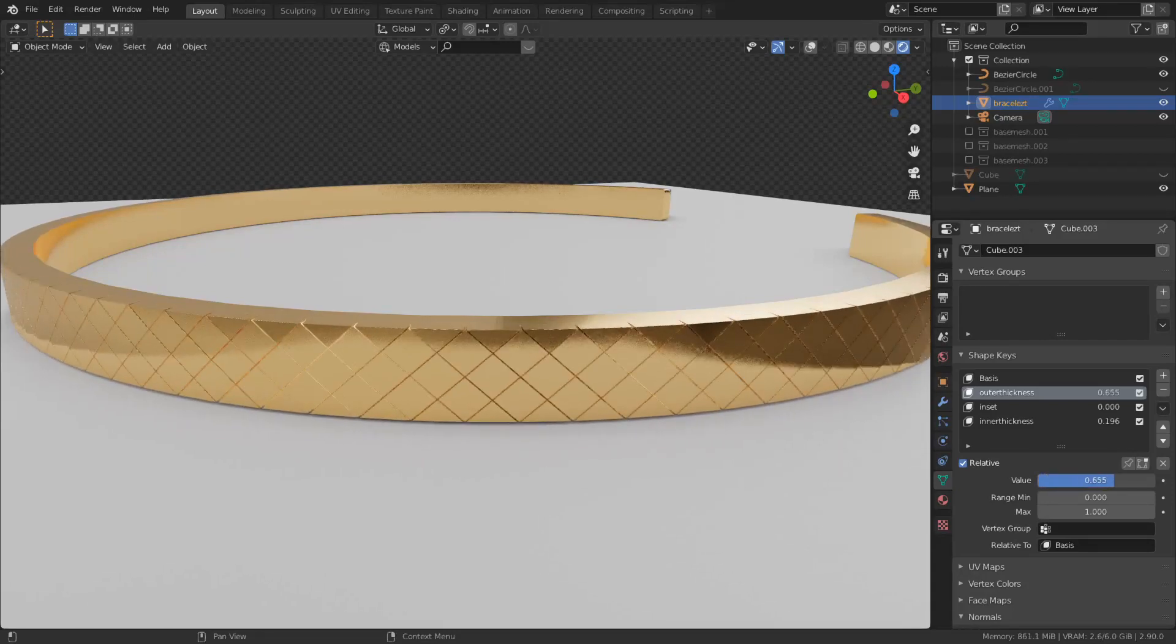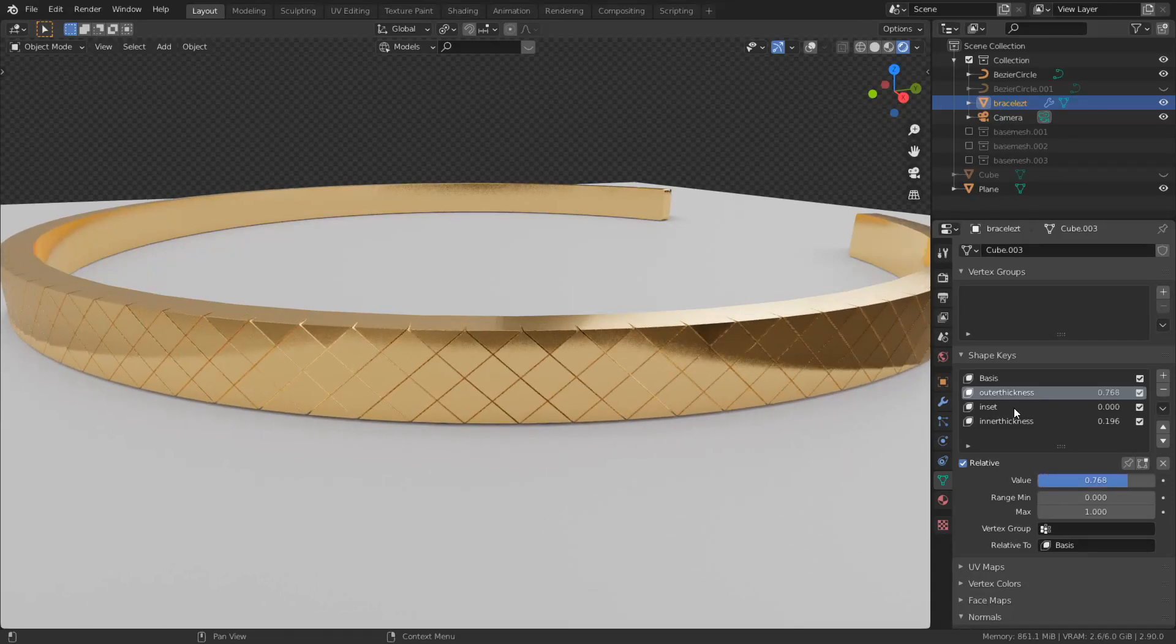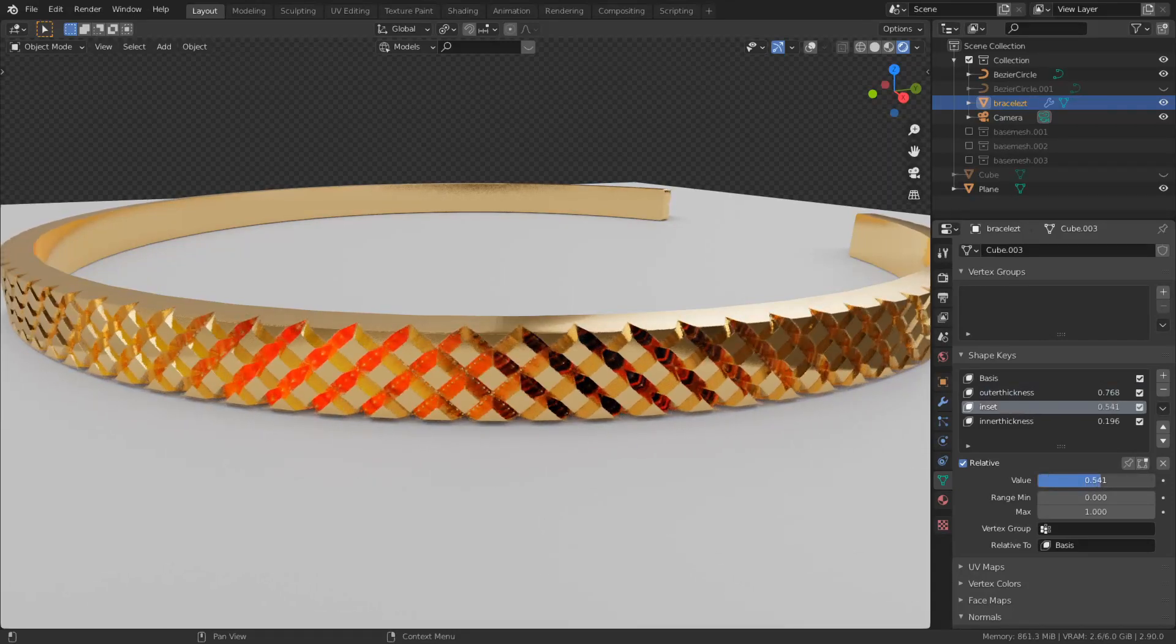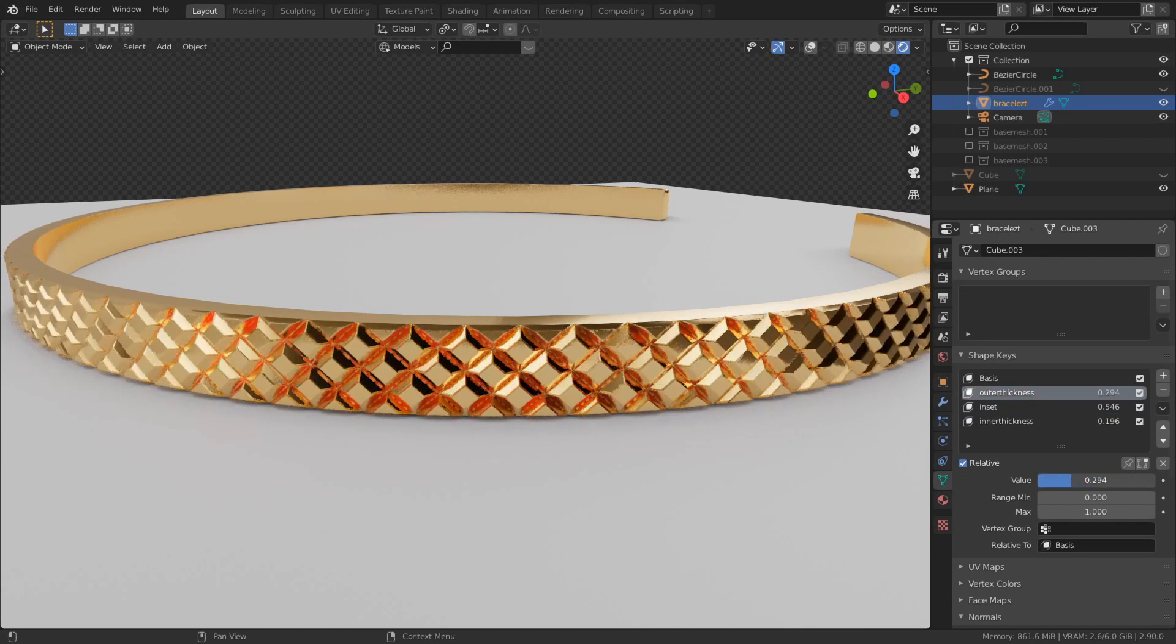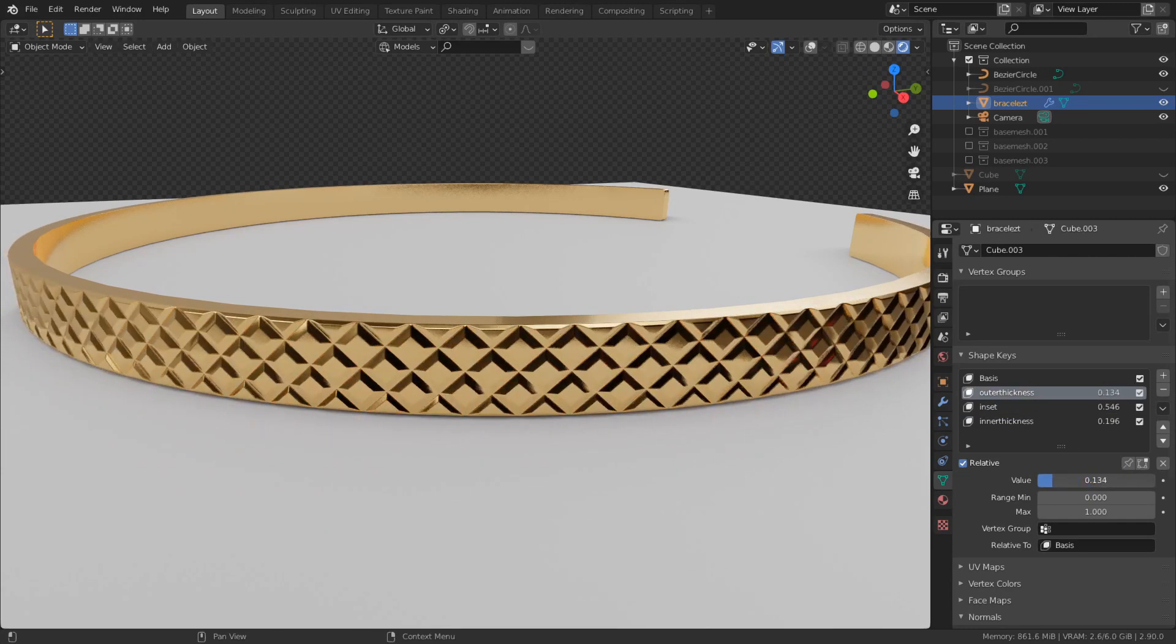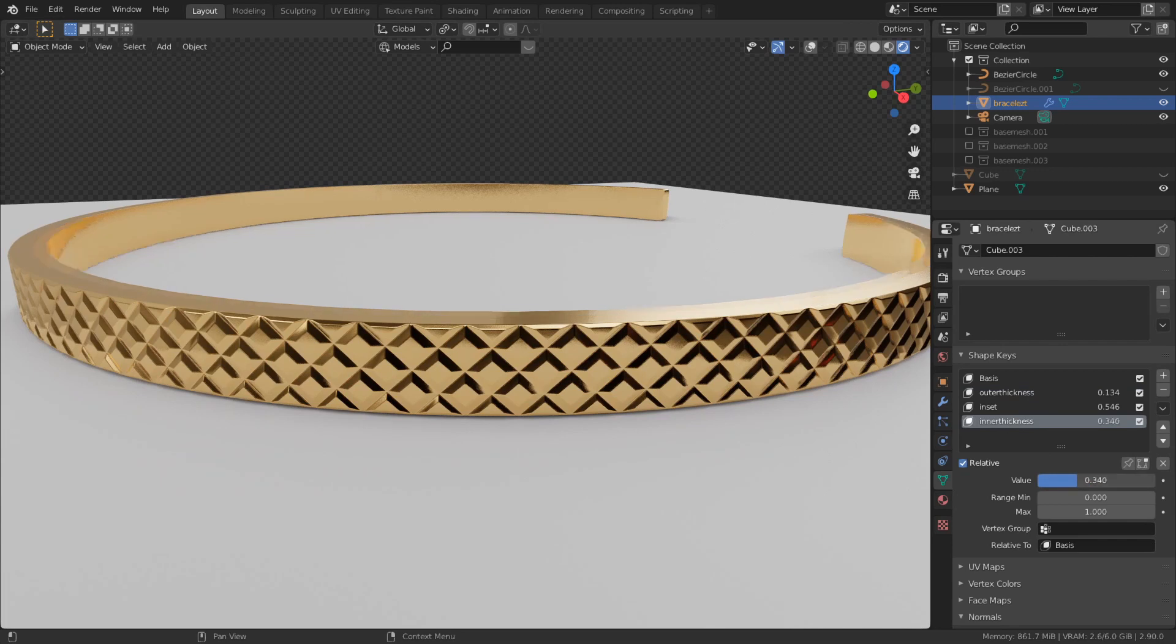Maybe you heard about shape keys, maybe not, but if you heard about them, you may know that animators use them usually. But you can implement this into your modeling workflow.